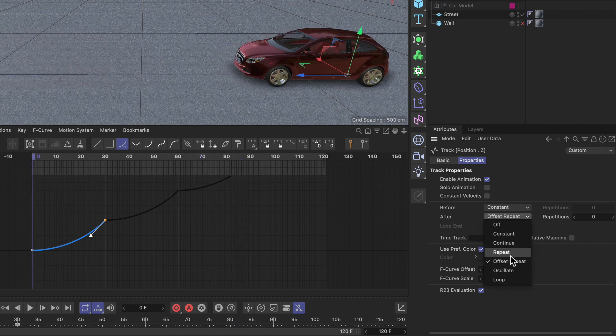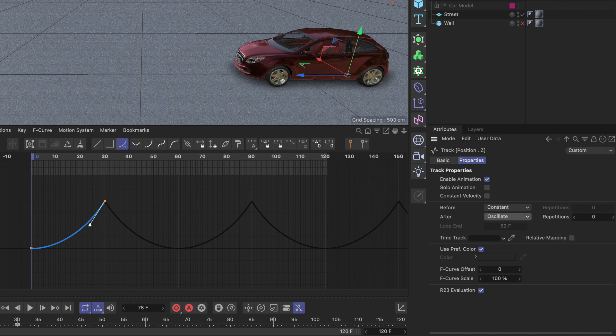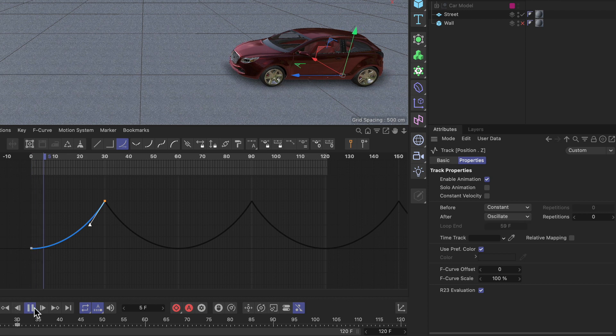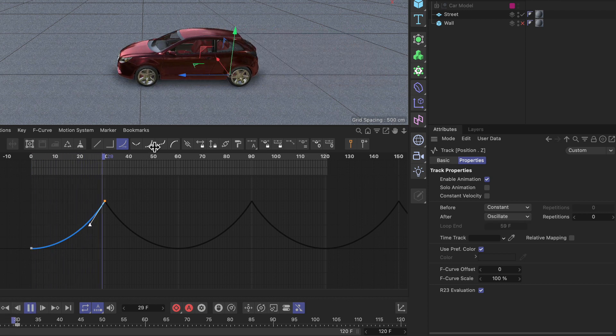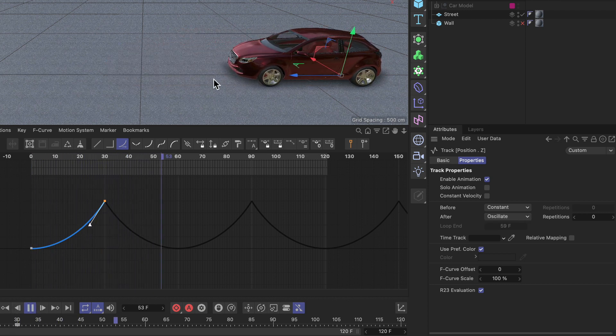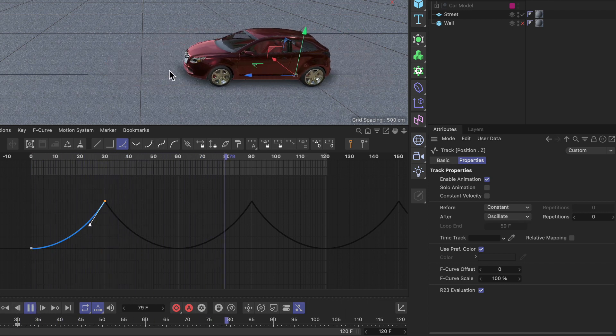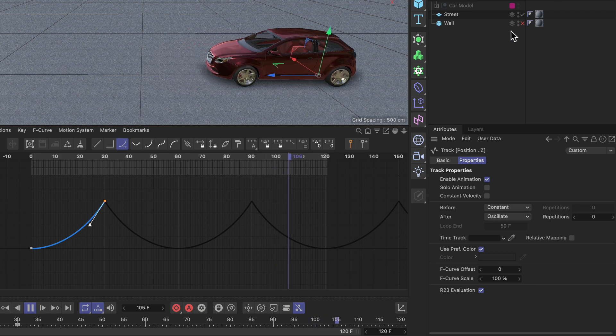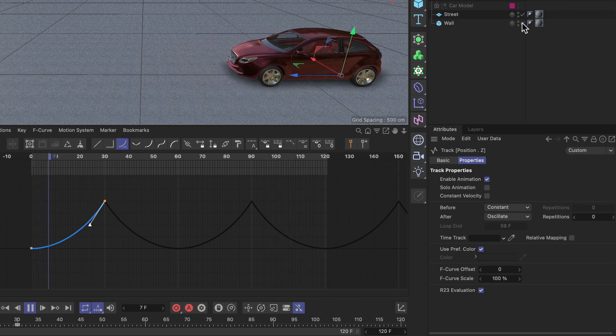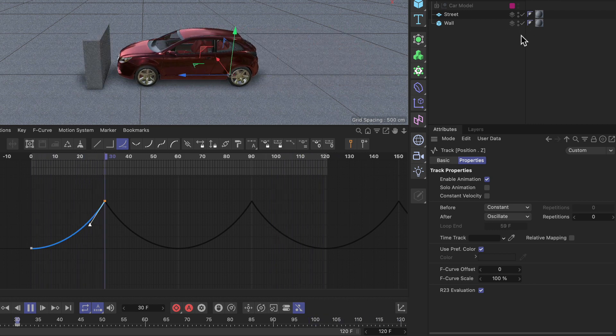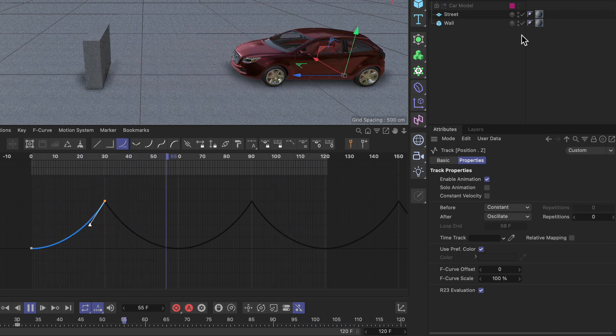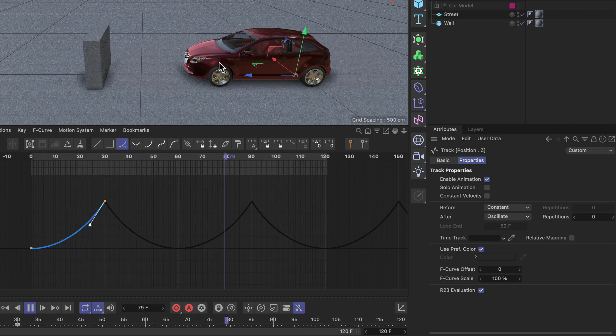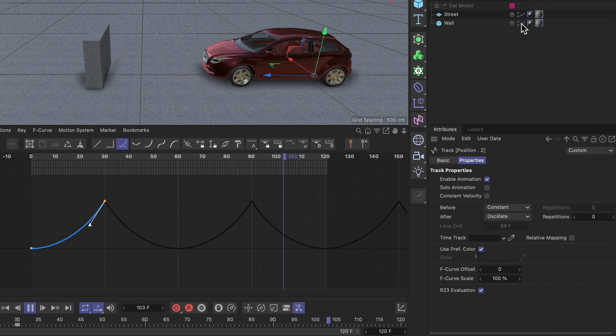And then we have another one called oscillate, and if I hit play here you can see that it looks a little bit like the car was bouncing off a wall. Now if I enable my wall you can see that it's like a bouncing ball here.